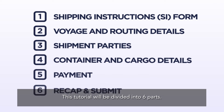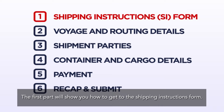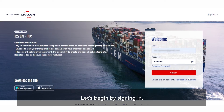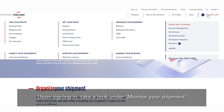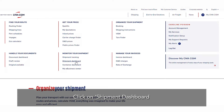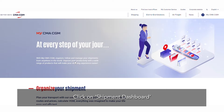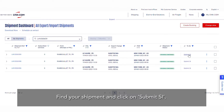This tutorial will be divided into six parts. The first part will show you how to get to the shipping instructions form. Let's begin by signing in. Upon signing in, take a look under Monitor Your Shipment and click on Shipment Dashboard. Find your shipment and click on Submit SI.